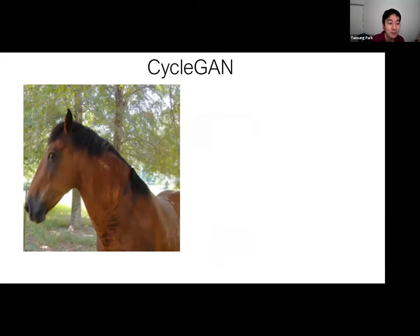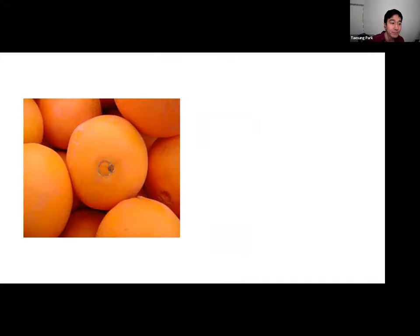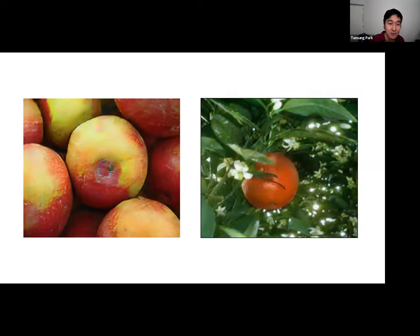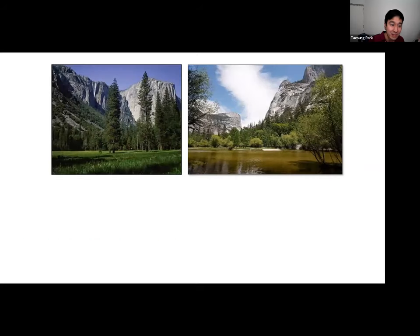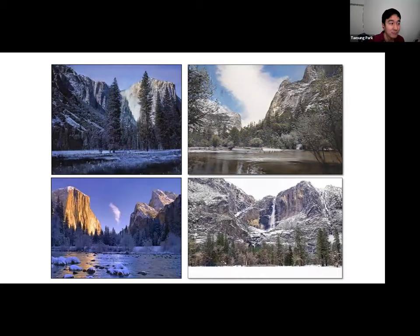In more detail, given an input horse image, we apply forward mapping to translate it to the zebra domain, then apply inverse mapping to reconstruct the input horse image. We simultaneously optimize forward and inverse mappings to minimize the reconstruction error. This helps solve the correspondence problem because correct translations have a small cycle loss, while incorrect translations have a large cycle loss. This is the result of our method, CycleGAN.